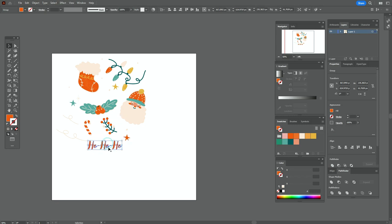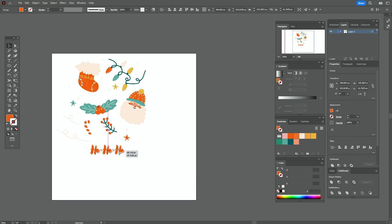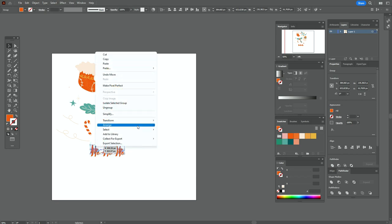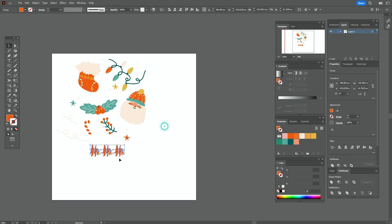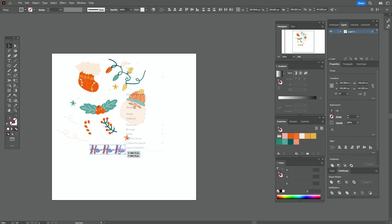Let's make the text a little bigger. Copy and paste it, bring the copy backward, move it a little down, bring this one to front, and select that color in the fill. It's ready — select it and group it.